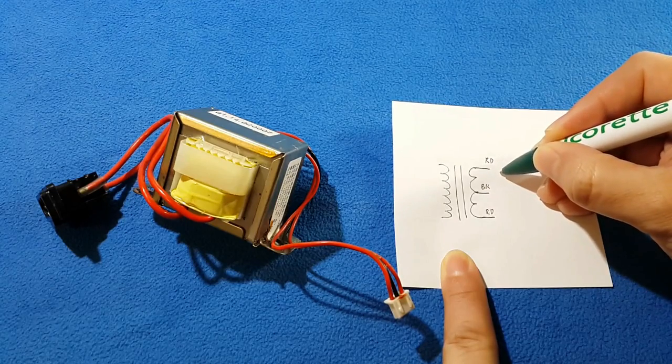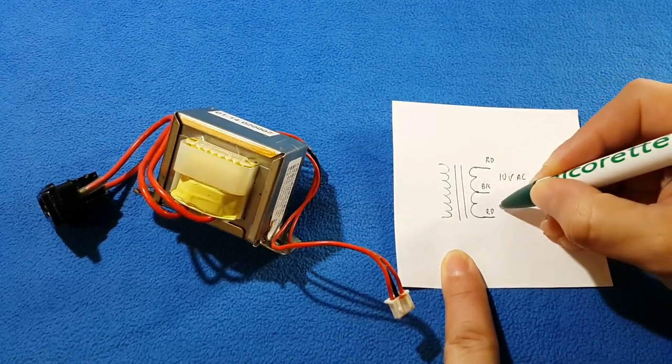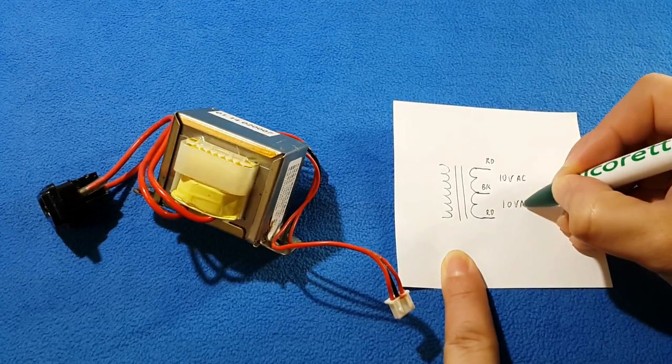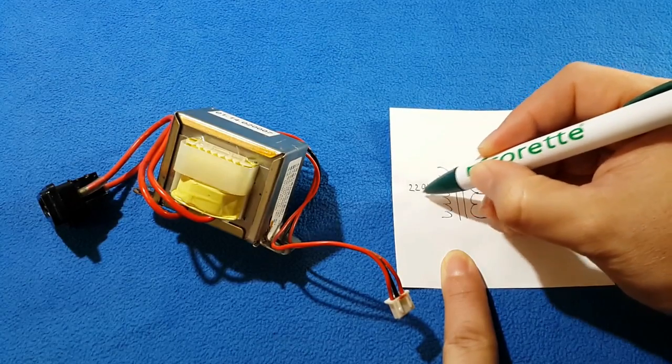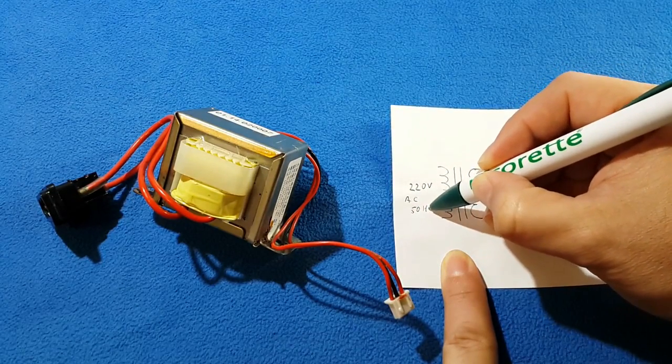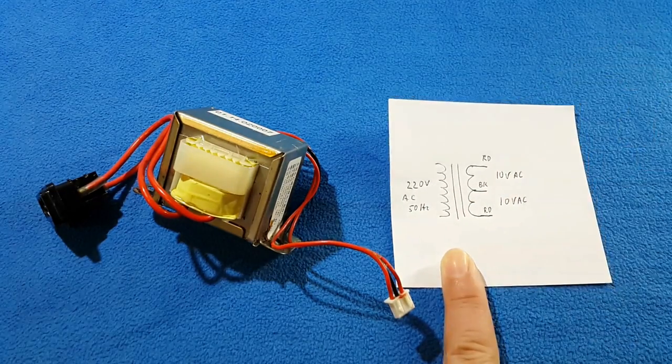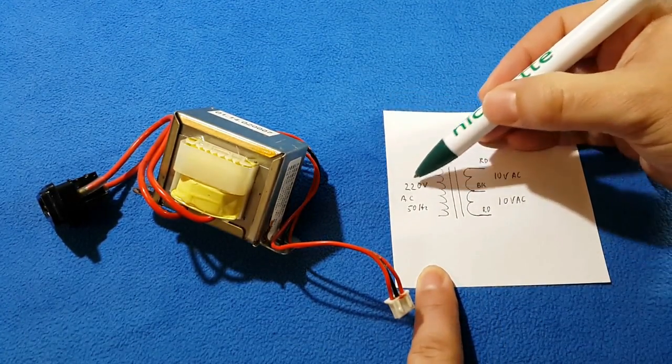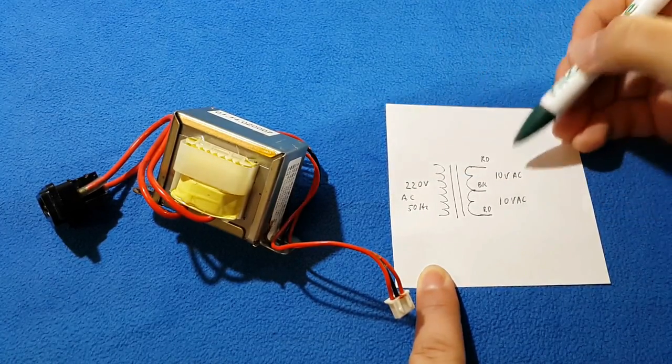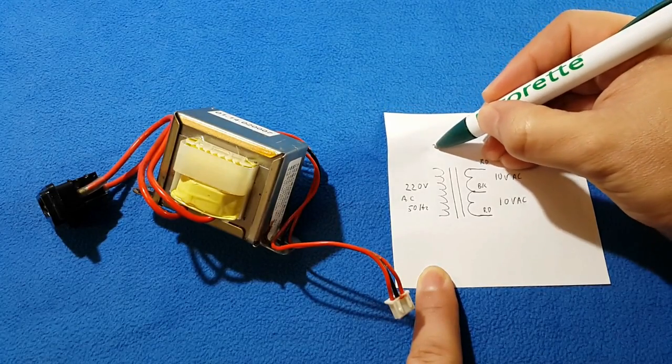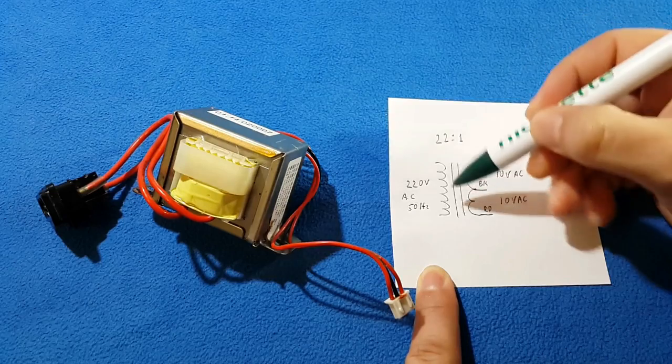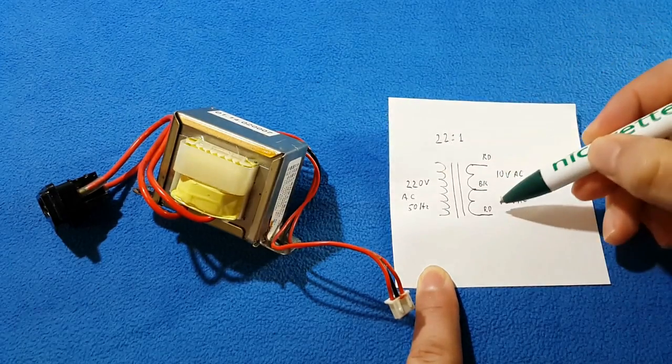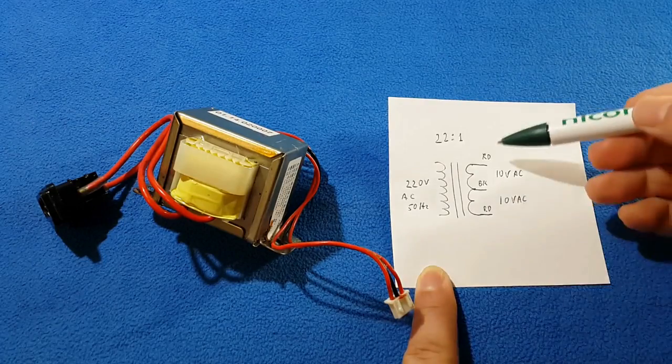And here I will have 10 volts AC and another 10 volts AC. That means there is a ratio that I transform from one winding to the other. In my case, it is 22 to 1. Every 22 volts I put here, I will get 1 volt in the output. That's important to know.